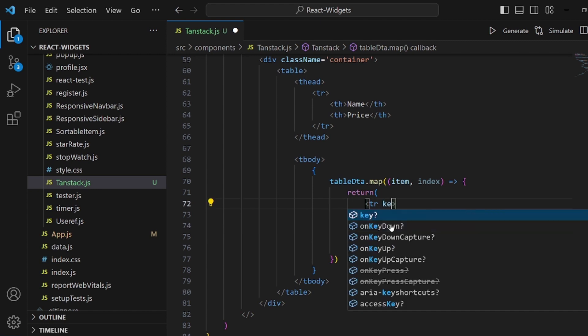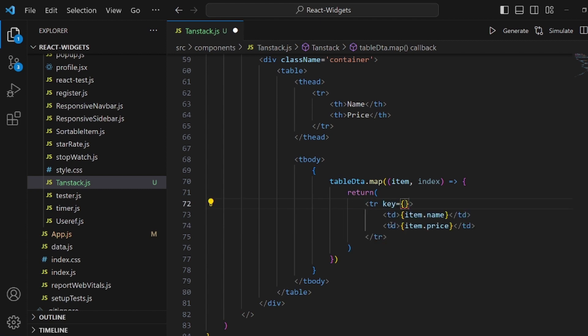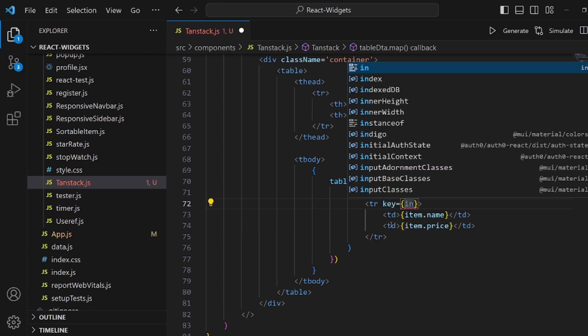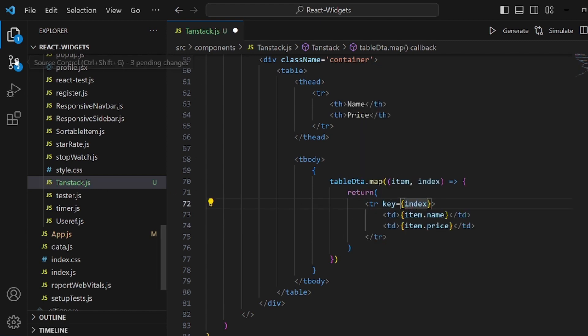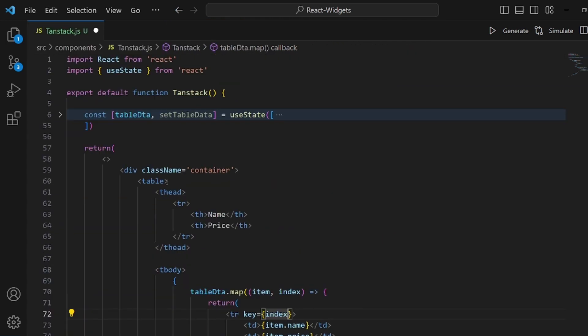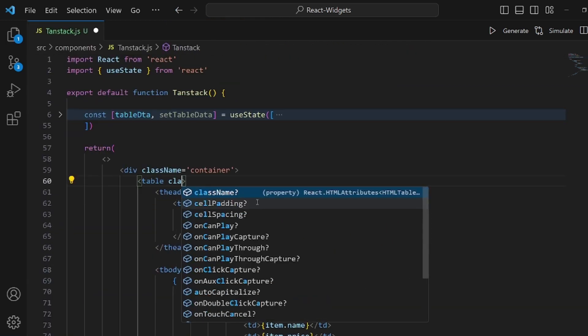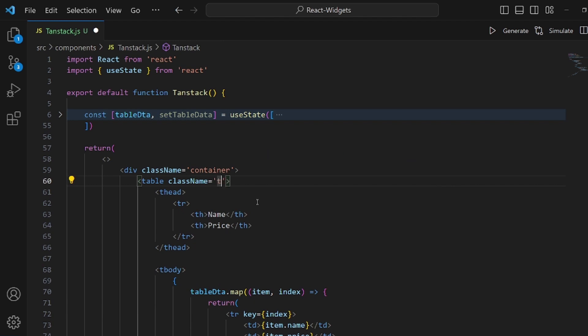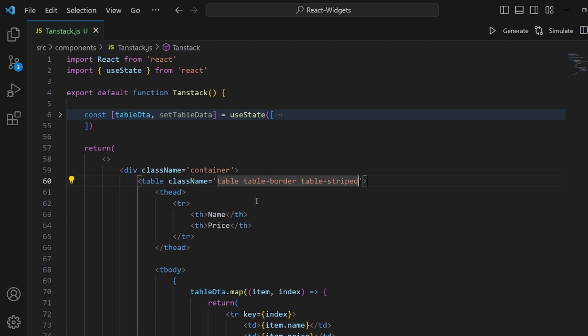And don't forget to add the key value here and set it to the index. And that's pretty much it for the table. But let me add a couple of Bootstrap classes so it looks a little bit better, like table, table-border, and table-striped.